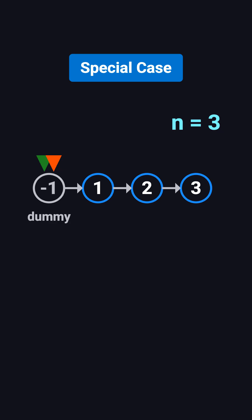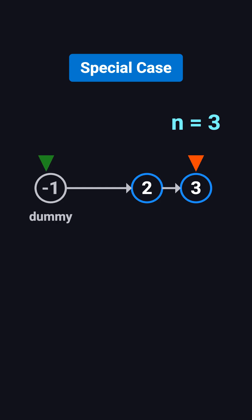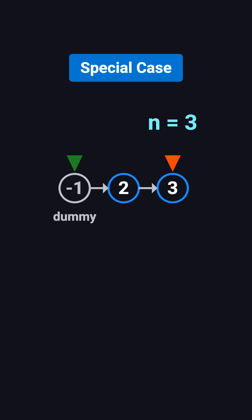Both pointers start from the dummy. The fast pointer moves three steps and reaches the end, while the slow pointer stays on the dummy that puts it right before node 1, which is the node we need to remove. Then we simply set dummy.next to point to 2, and node 1 is deleted.